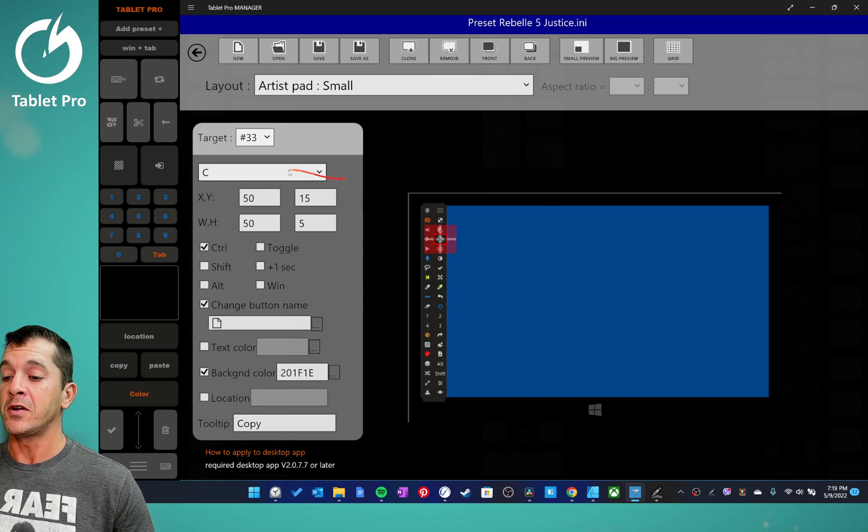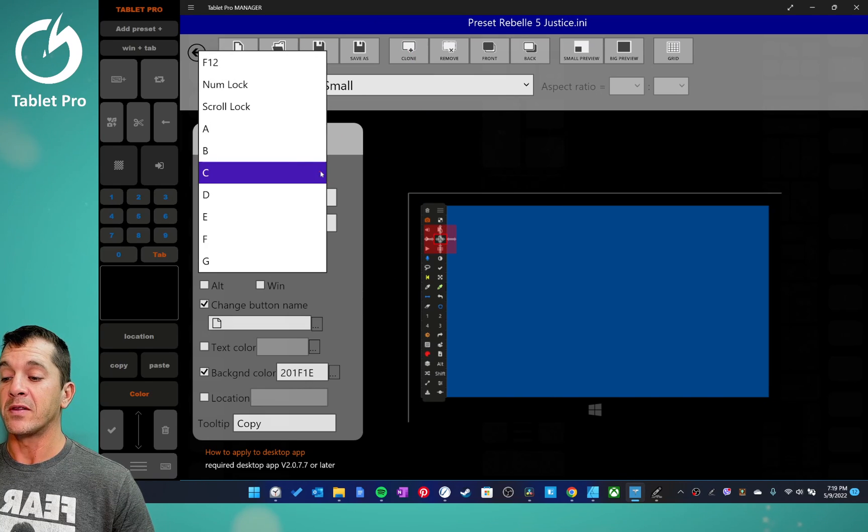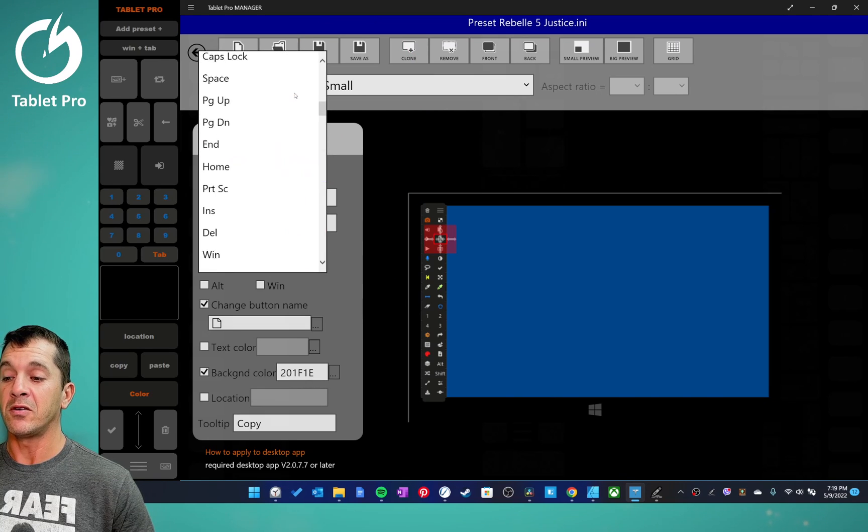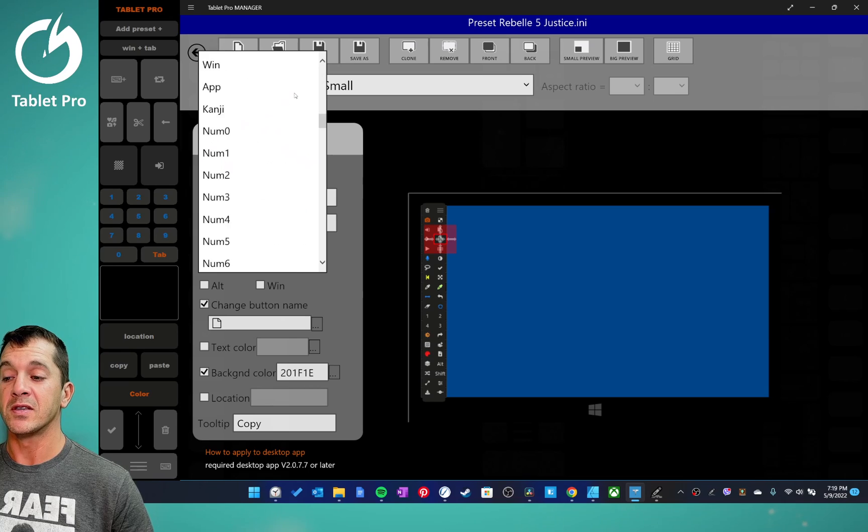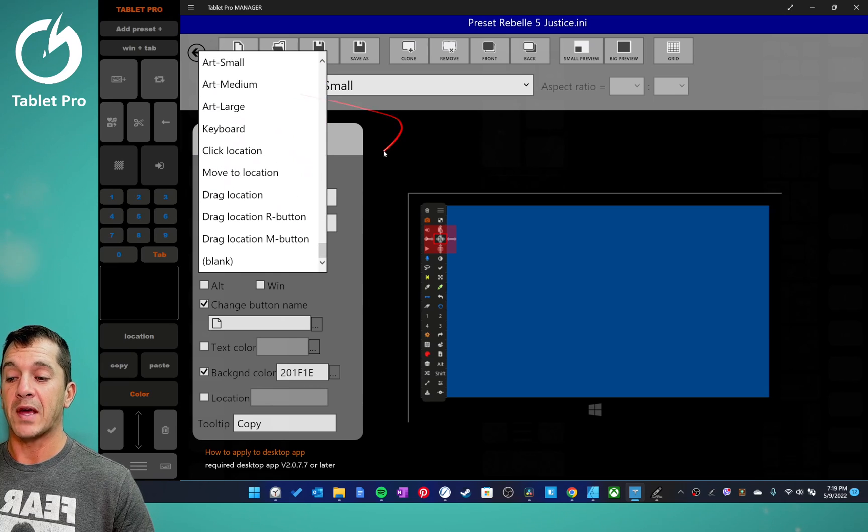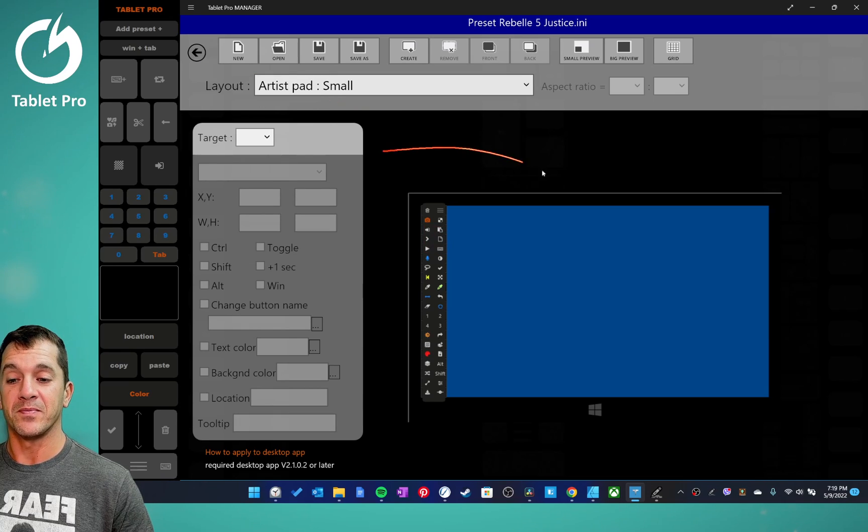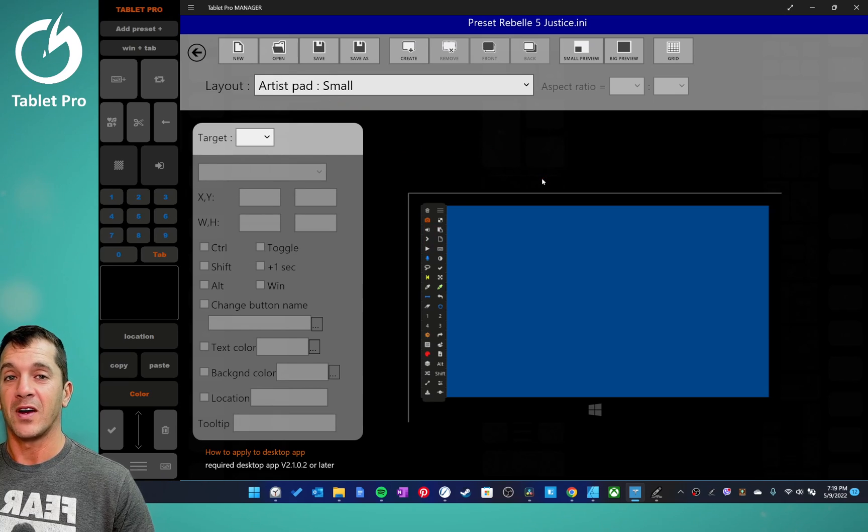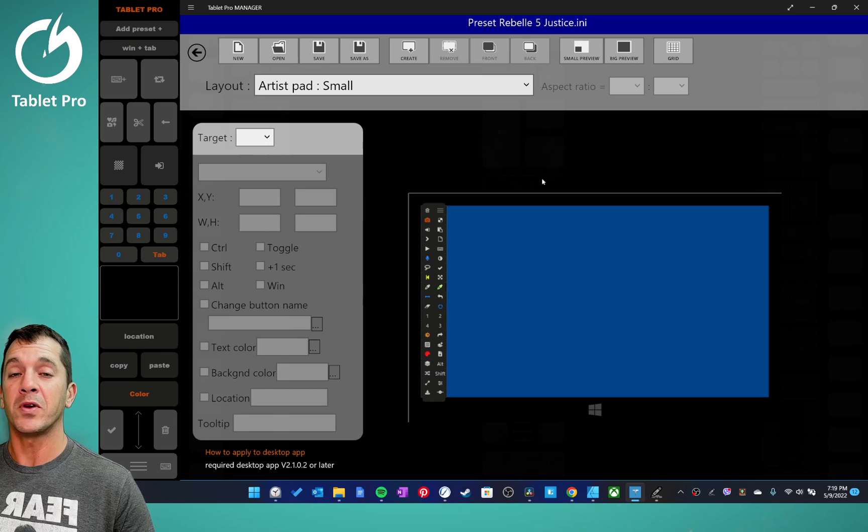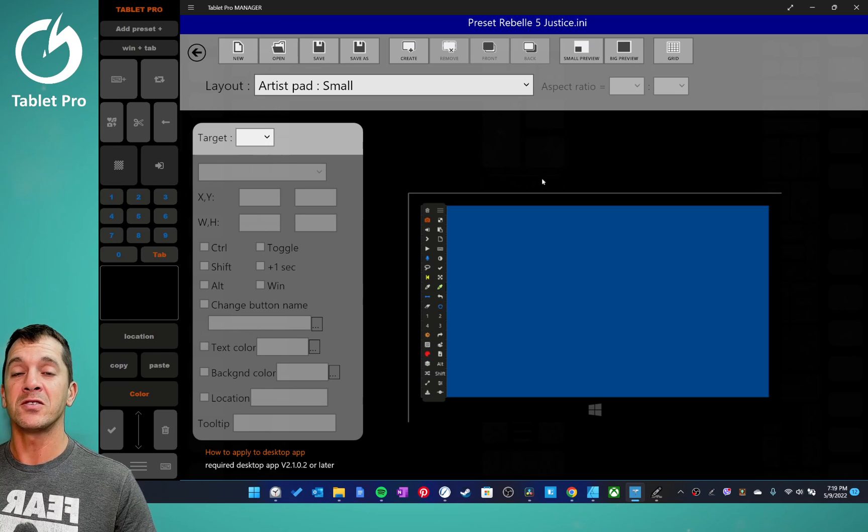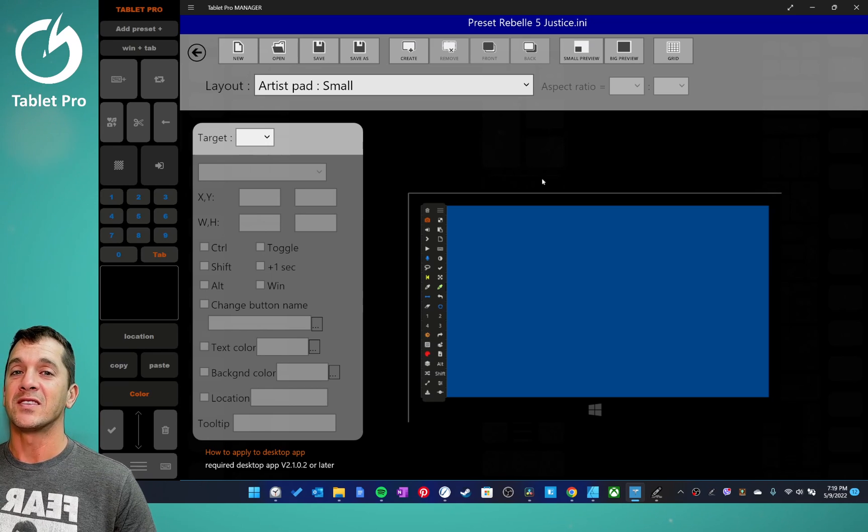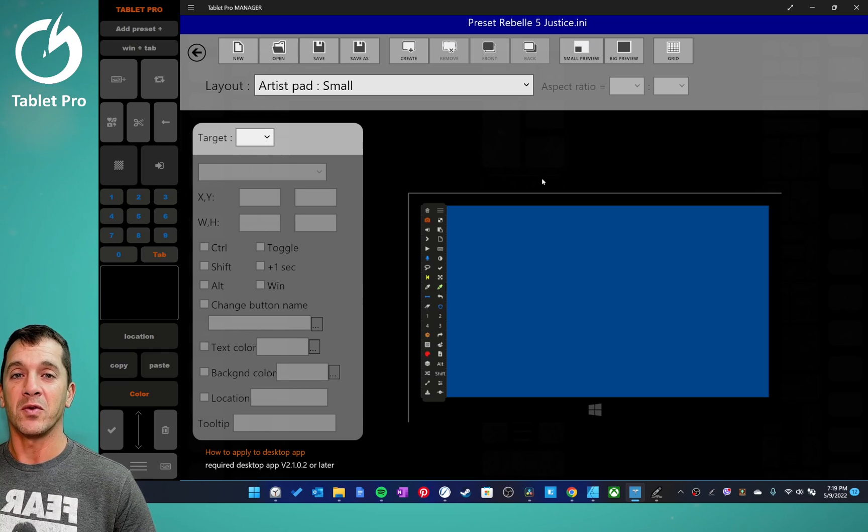All right, in the next video we're going to be talking about this drop down list, all the functions that you can do with Tablet Pro buttons. All right guys, thanks for watching. If you have questions, put it in the comment section. And as always, stay creative and have a wonderful day.